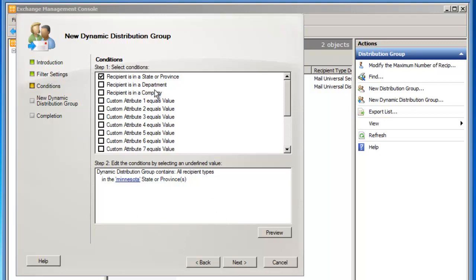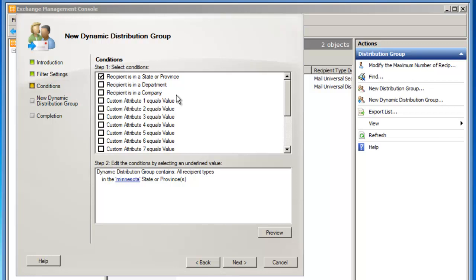Now, there's very few options that exist in Exchange 2010 for dynamic distribution groups. State or province is one of them. Department is one of them, or company is another one of them. From here, there are additional custom attributes, 15 of them in total, that you can define on the general tab of a user account in Active Directory. And then those will match up to custom attribute one, et cetera, on a dynamic distribution group. The field is a lot smaller than what it used to be in Exchange 2003.